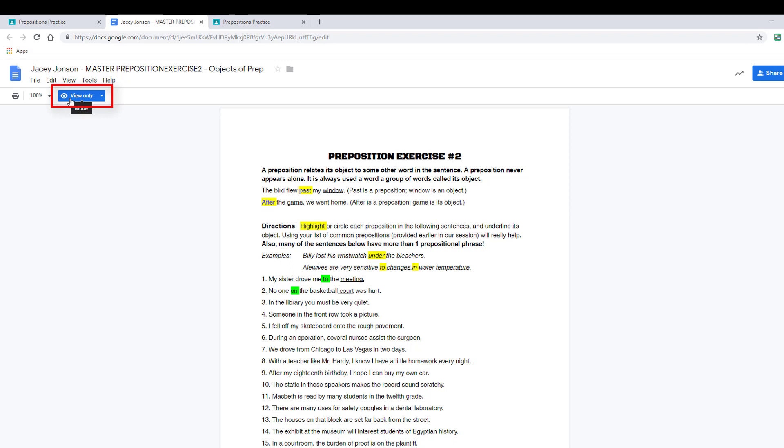If a student wanted to make any changes, they would need to revisit Classroom, unsubmit their work, which restores editing access, and then they would need to resubmit it. And students can only resubmit their work if a teacher has not yet graded the assignment.